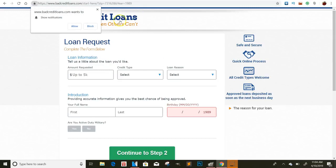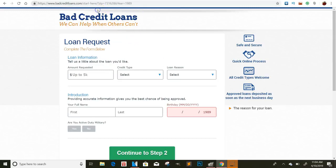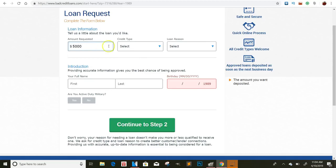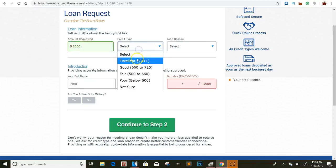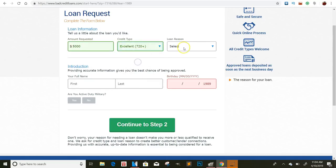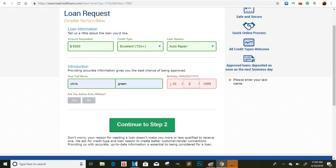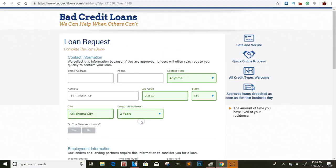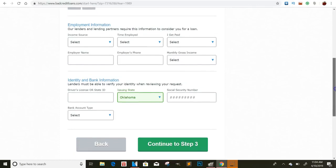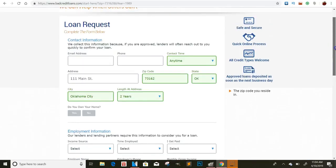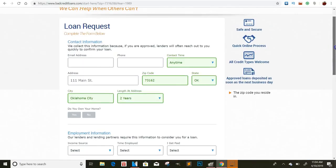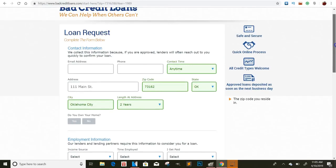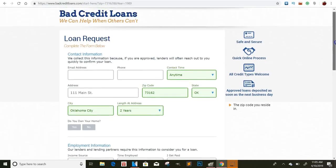So on this part, if they put in the last four digits of their social, let's see. Get started. Okay. So once they make it pass, I'm not sure if it's this page. They find out how much they want to go through. So let me just go through this process real quick. Amount requested. I'll just say 5,000. Credit type. 720. Auto repair. Chris Green. I'll just make up birthdays. Are you? No. Let's go to the second page.